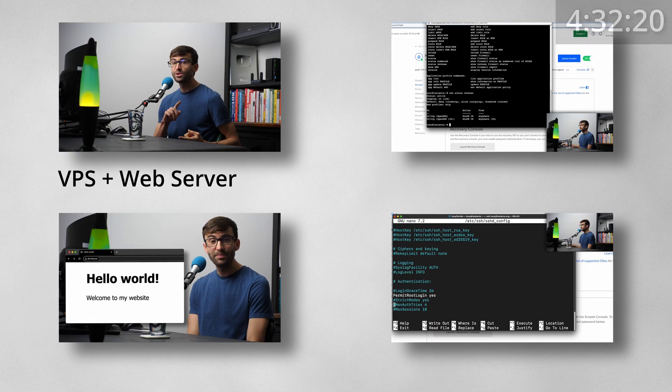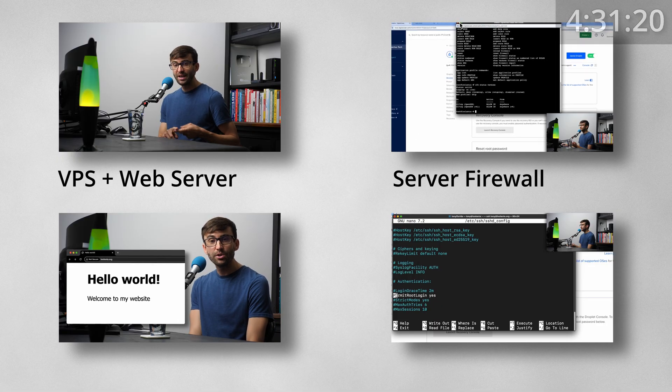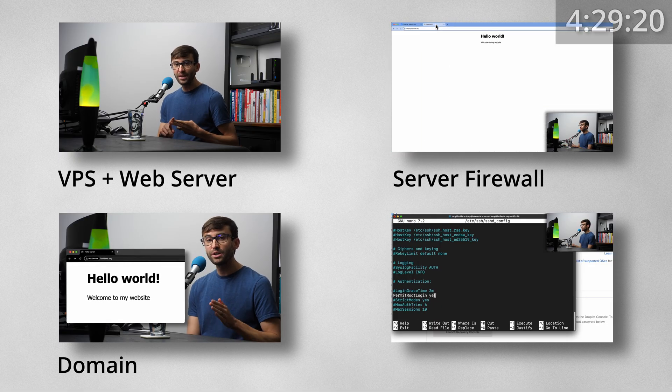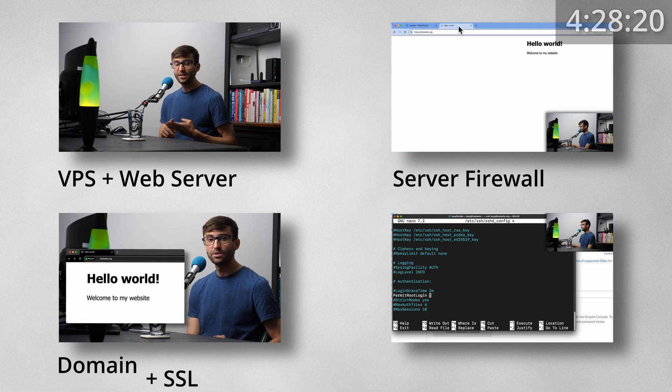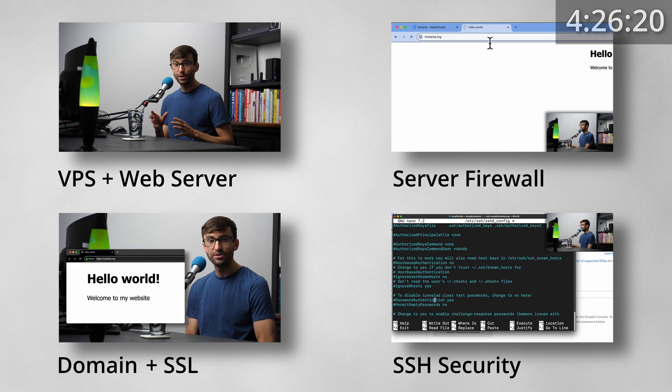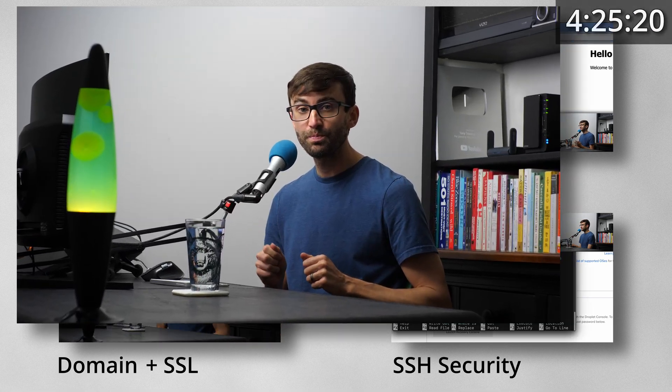This is the first video in a beginner-friendly series where I'll also show you how to secure your site, set up a real domain name, install SSL, and secure your server like a pro. So let's jump in.